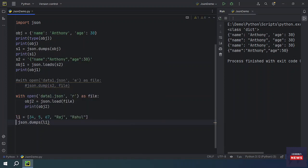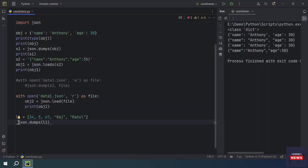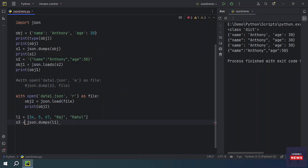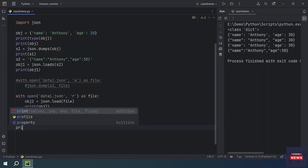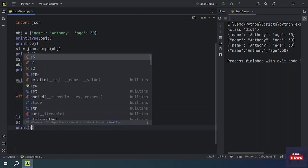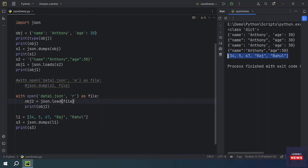How are we going to dump? JSON.dumps and my list object we are going to pass. It will return us the string. So I am going to take this as S3 and print it. Let's run the program.